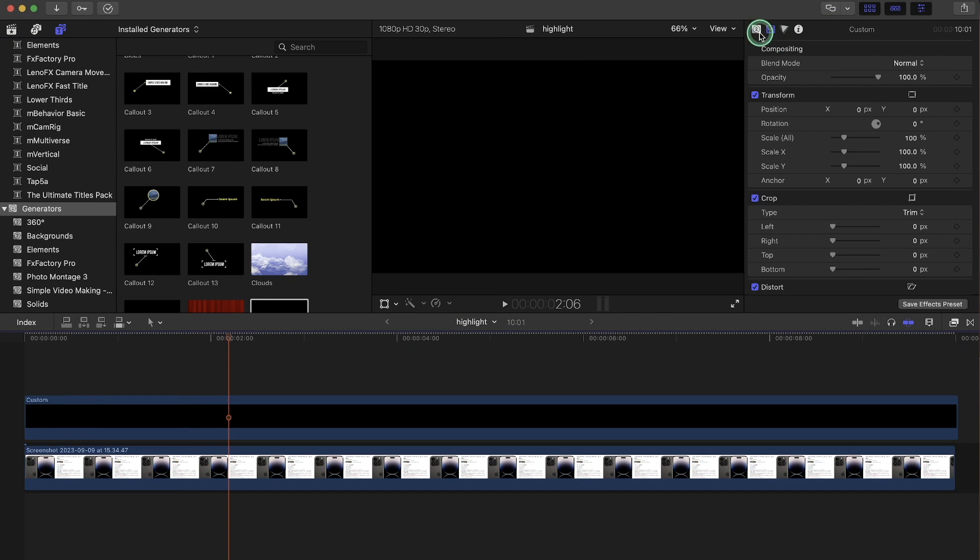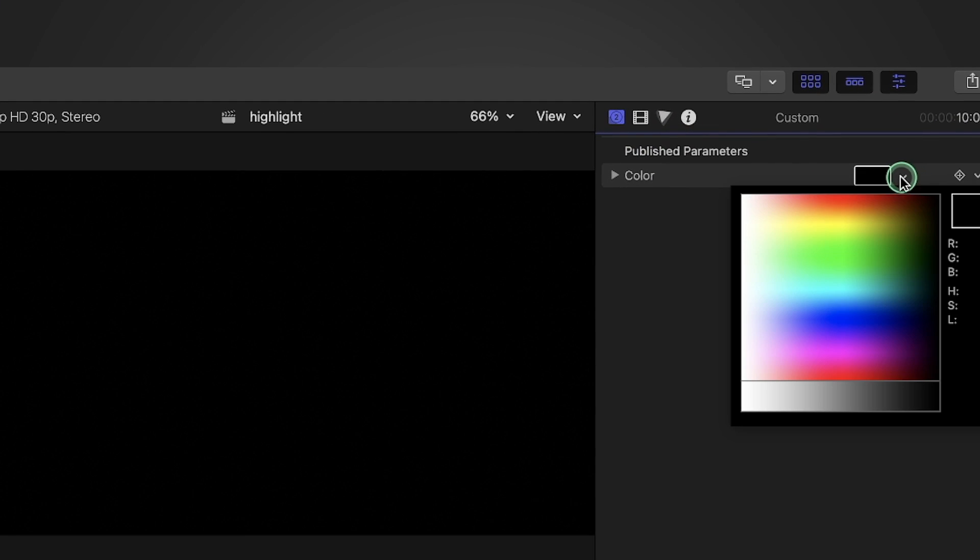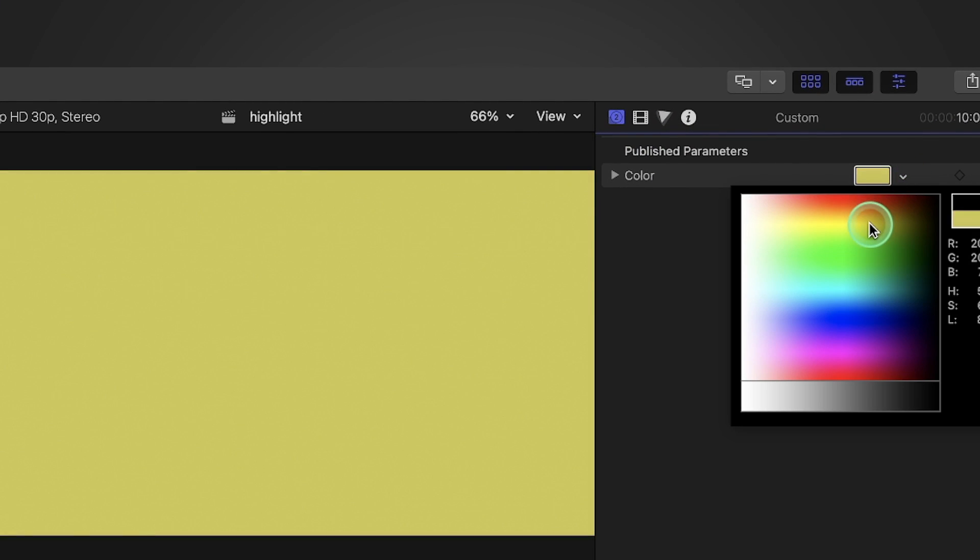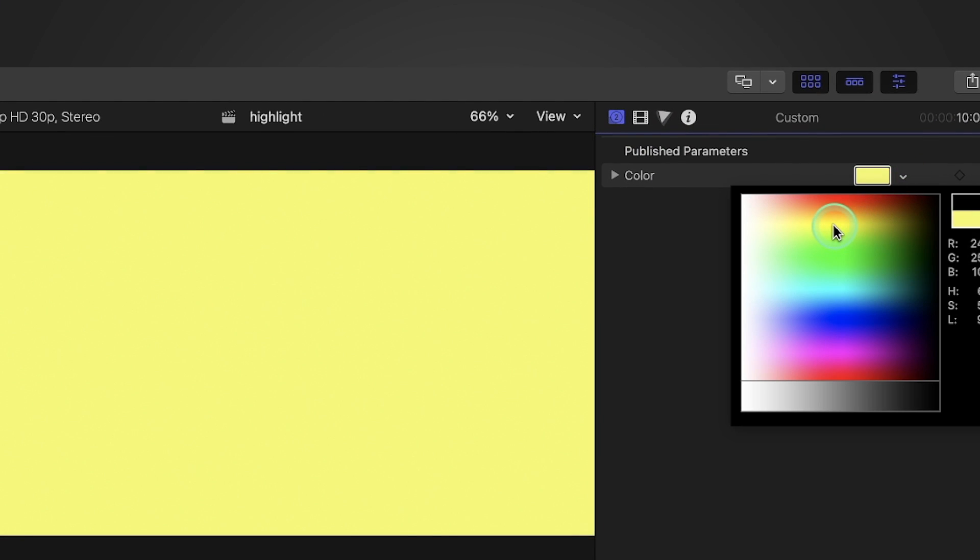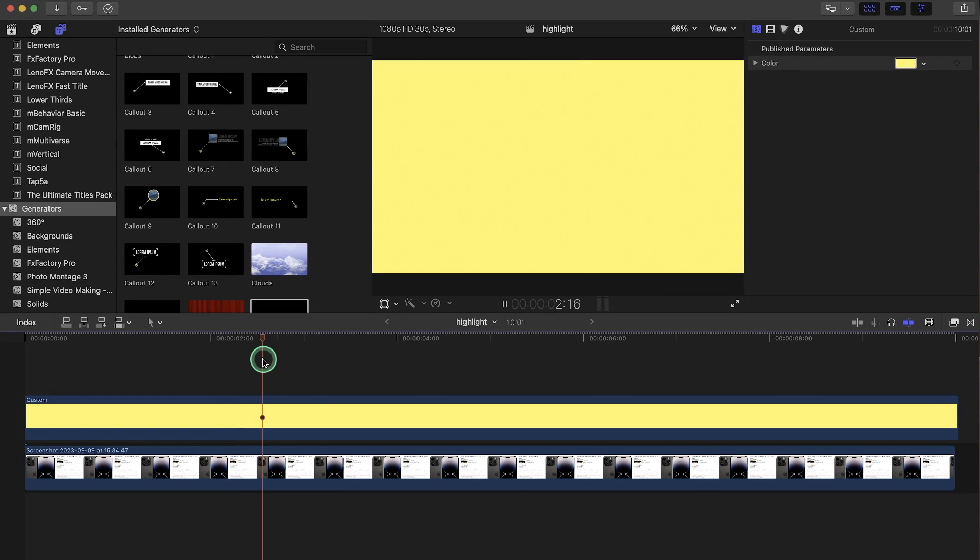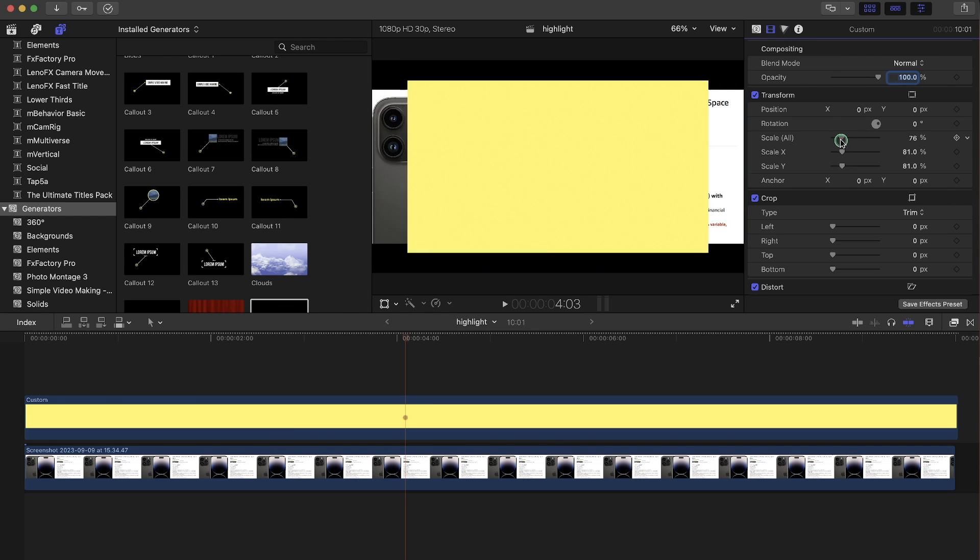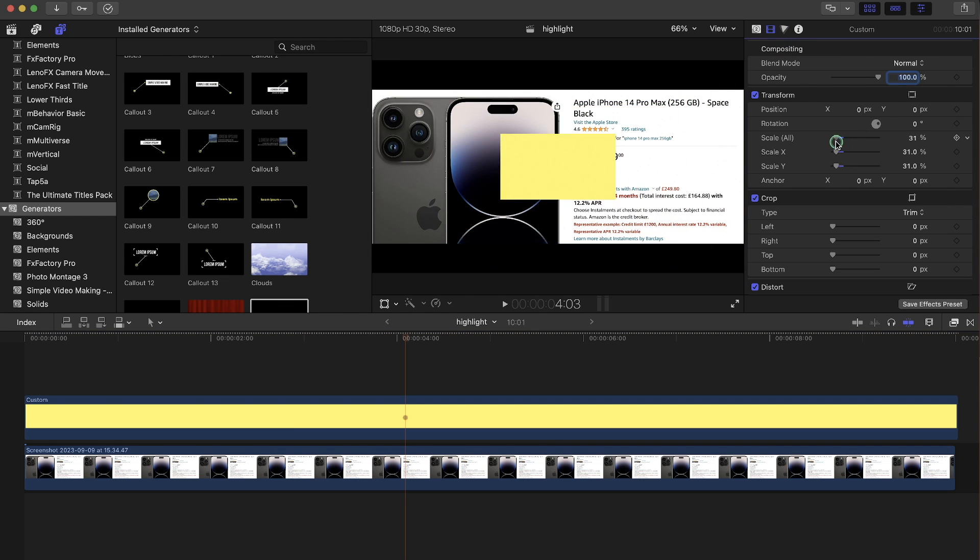We need to go to this tab here. Change color to yellow or your desired color of highlight. Okay, so now you see the yellow is covering the image. So we scale it all the way down.